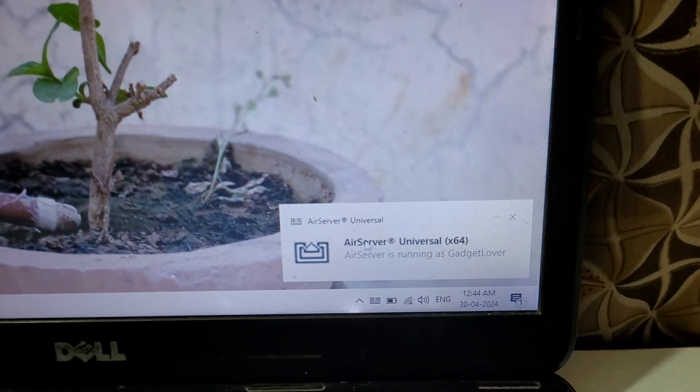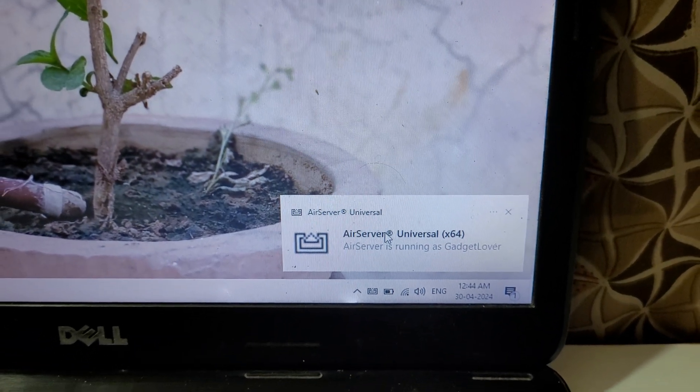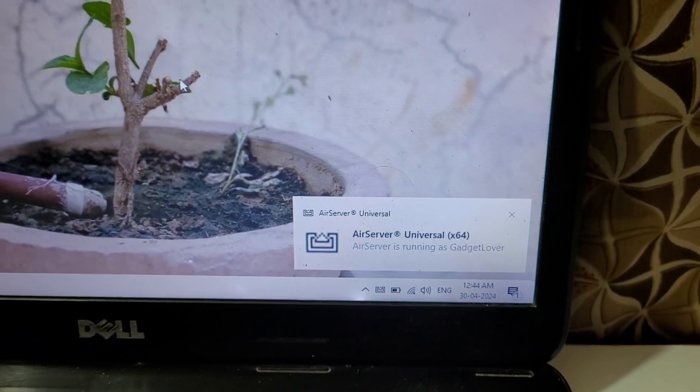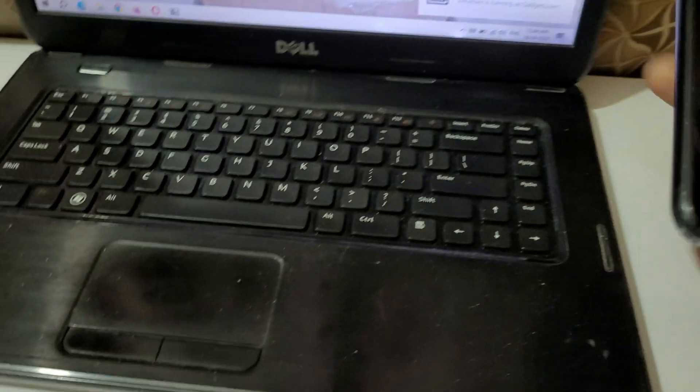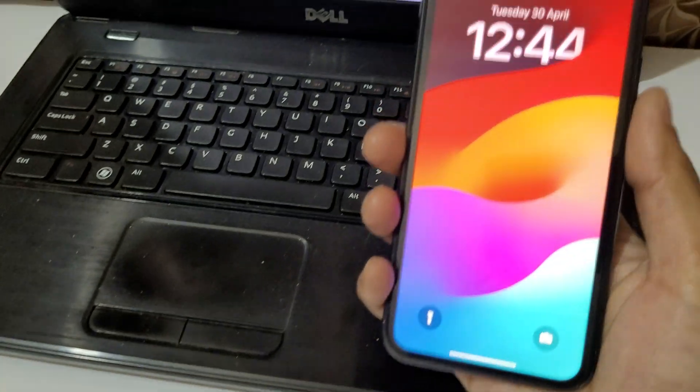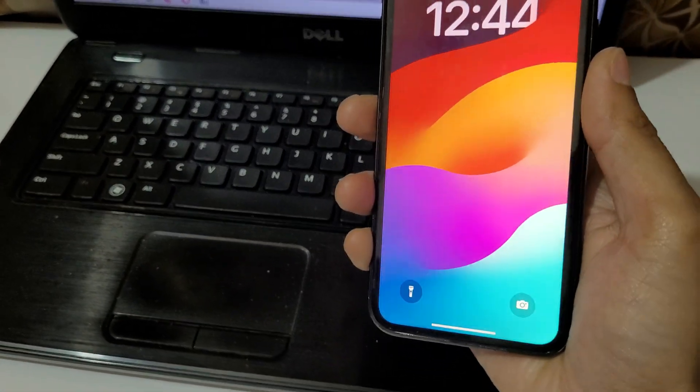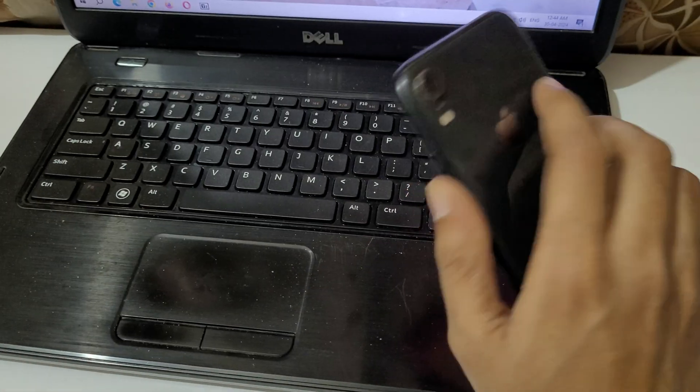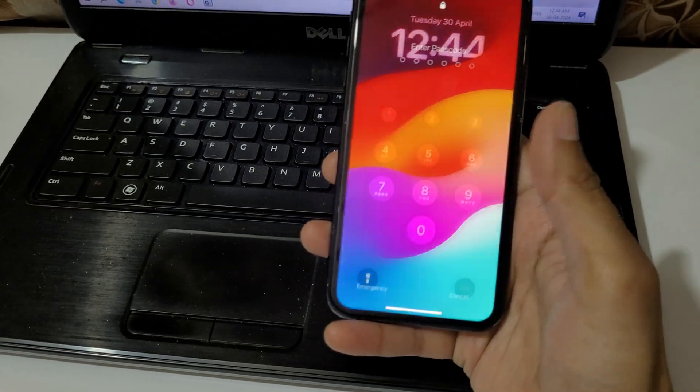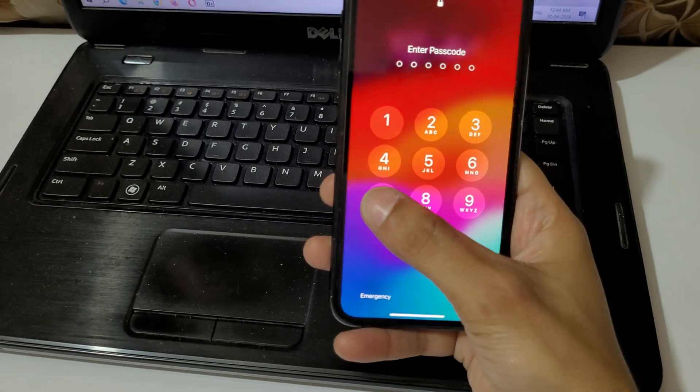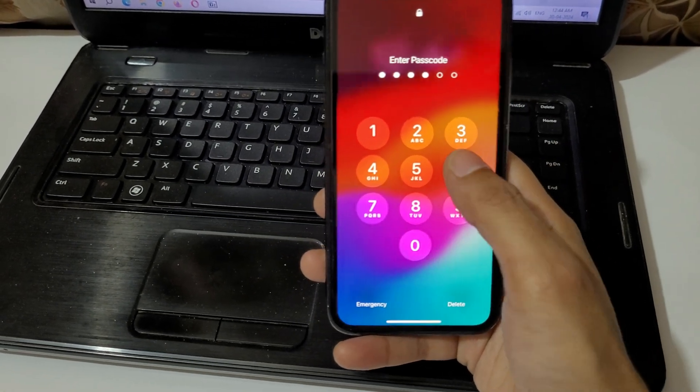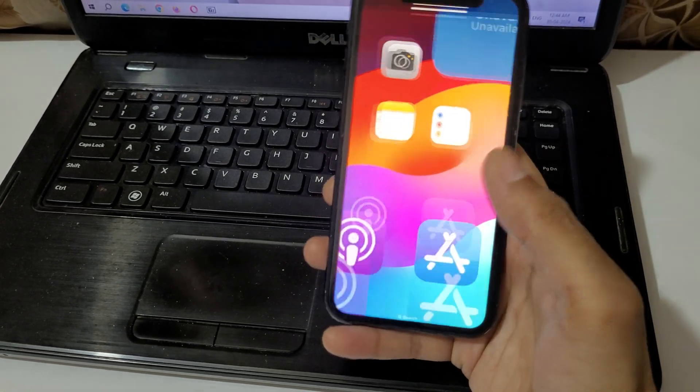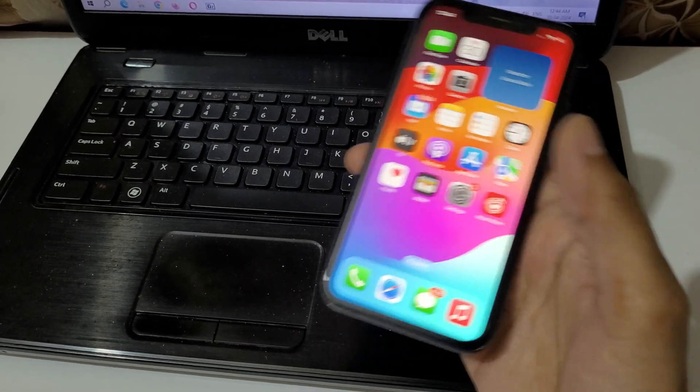Here you can see AirServer Universal 64-bit. Now after it, connect your iPhone XR and laptop to the same WiFi network connection, whether it is WiFi router or other mobile hotspot service.